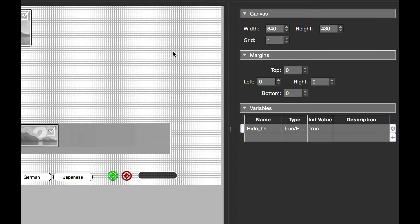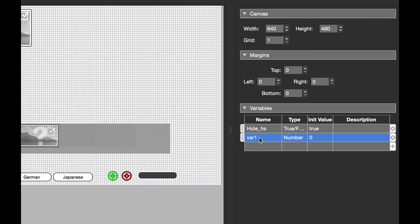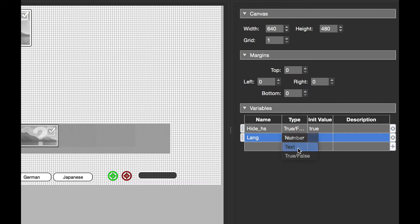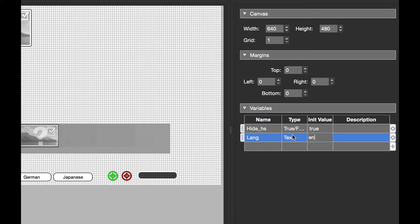The way we do that is click on the blank area of the skin canvas. Under variables, I'm going to double-click and add another, and I'm going to call it lang because we're changing the language. For the type, I'm going to use text, and the initial value will be EN because I want my initial value to be English.